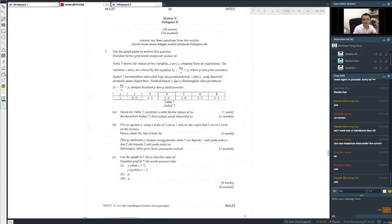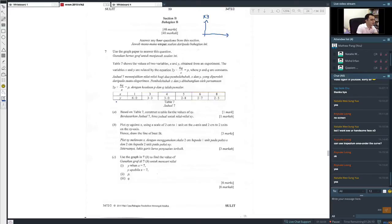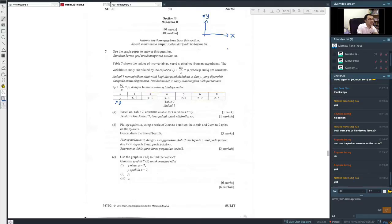The question asks you to construct a table of xy values, then plot xy against x on the given graph. Draw the best-fit line. Normally I change the equation into the form y equals mx plus c. In this case, my Y-axis variable is xy and my X-axis variable is x. I want my equation to look like that, so I take the original equation and rearrange it.